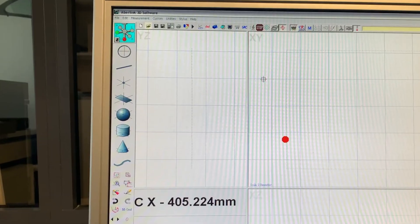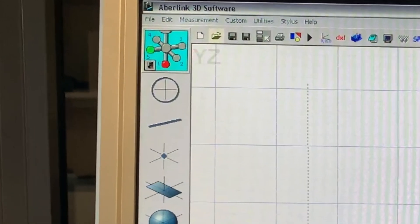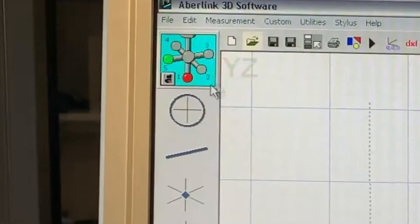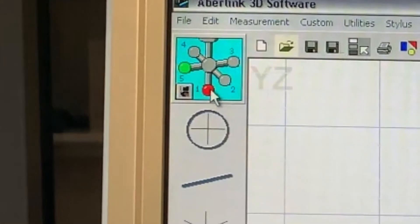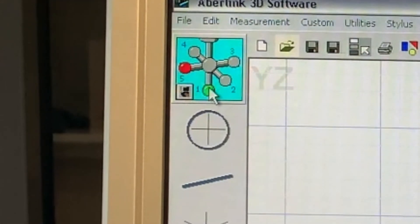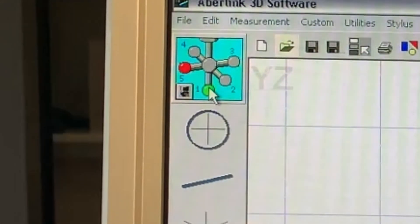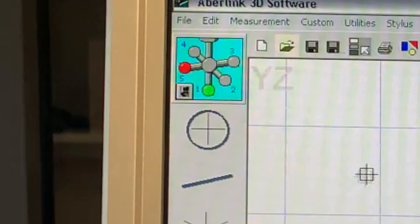It is now possible to toggle through the two stylus positions by clicking on relevant position. Now we can start measuring.